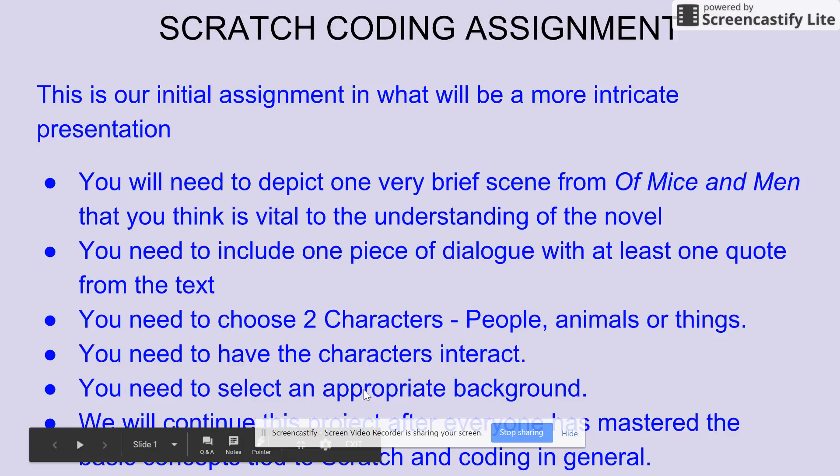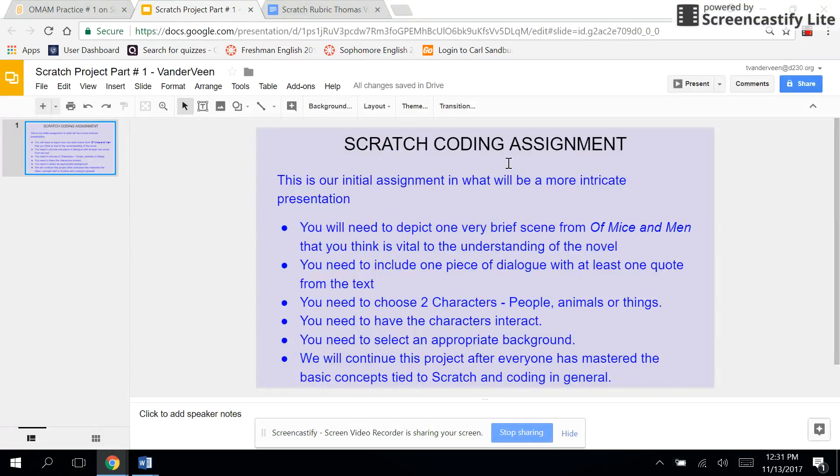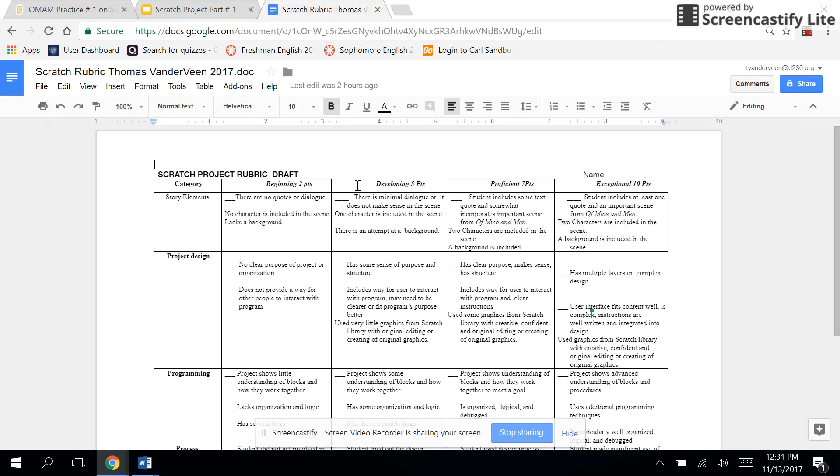You need to have the characters interact, select an appropriate background, and we will continue with this project after everyone has mastered all the basic concepts of coding. This is your first time ever using this, so you're learning everything here at once. There is a rubric that's going to be used to grade you. You need to have the story elements effectively integrated.